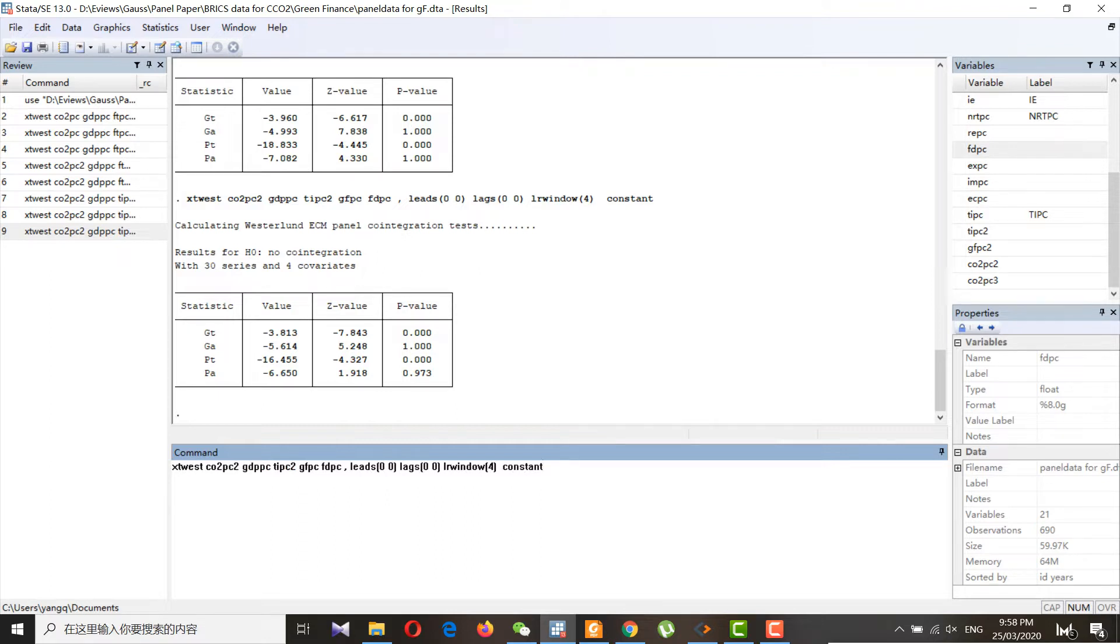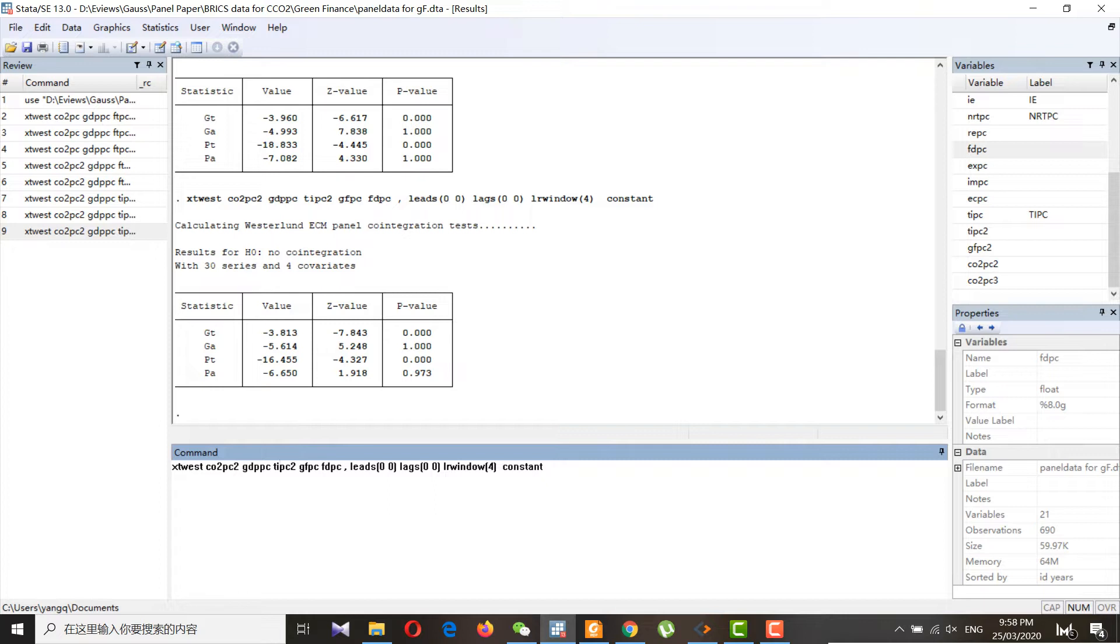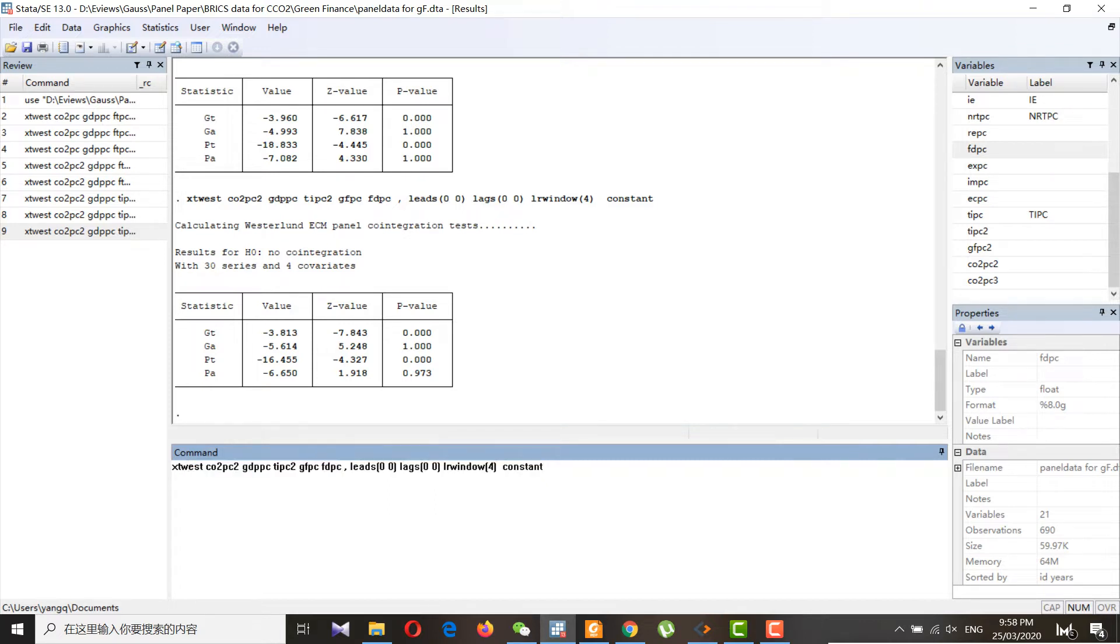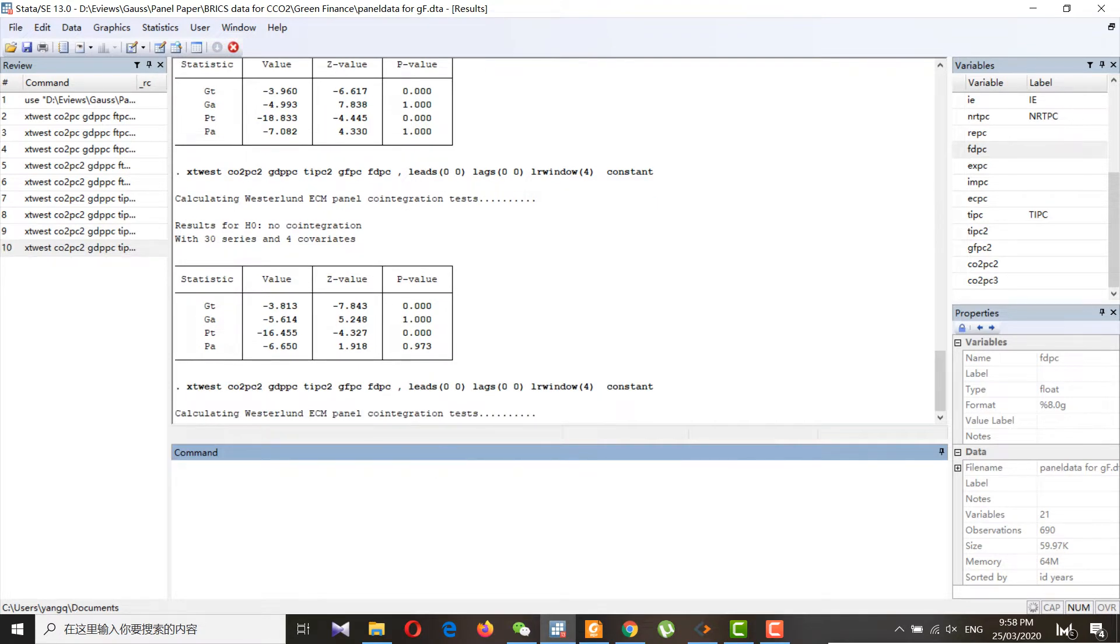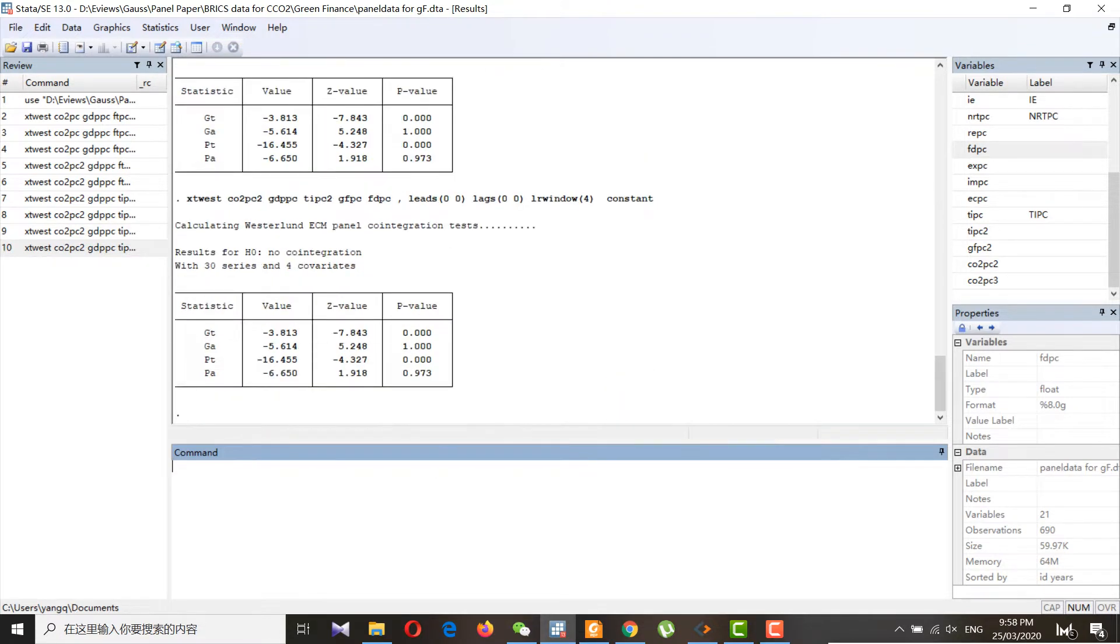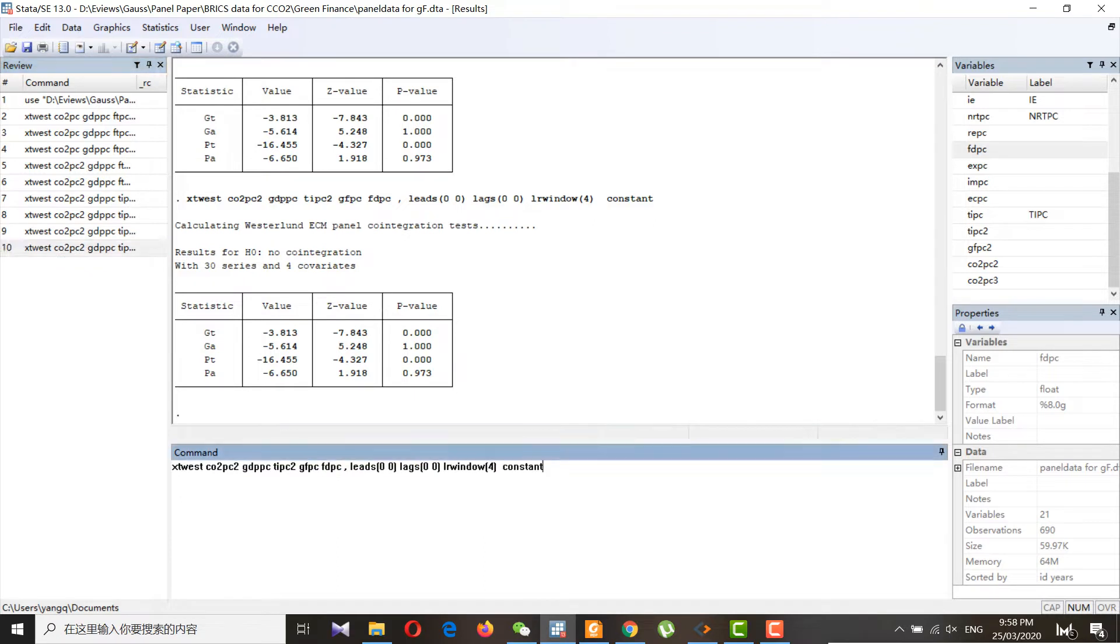This is quite basic. The command for this is the xt west. You can install it with the dependent variable followed by the independent variables, and everything is included in this code. This is a simple code and I know most of you are familiar with this one. We can do it with constant and trend.